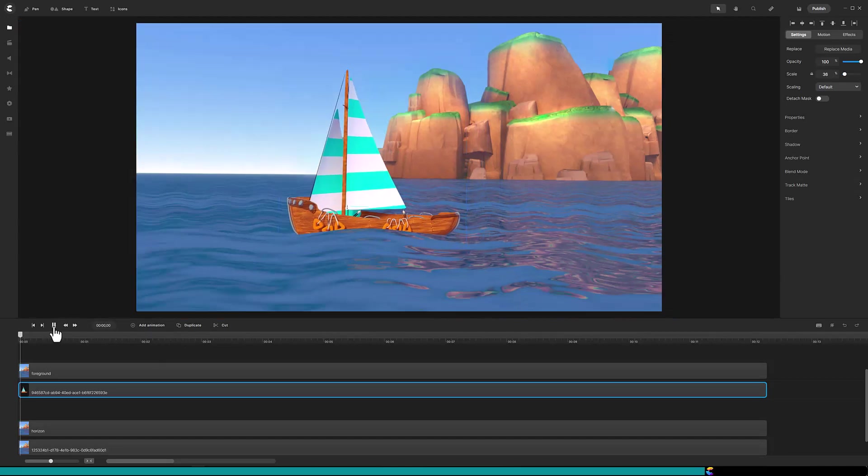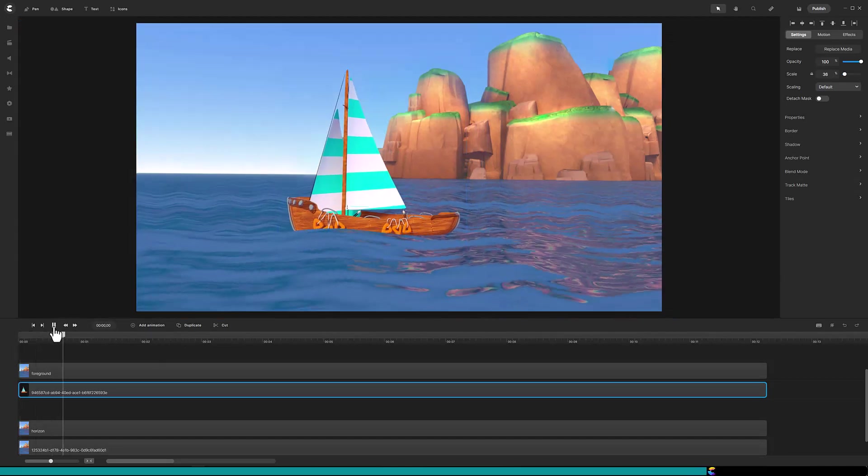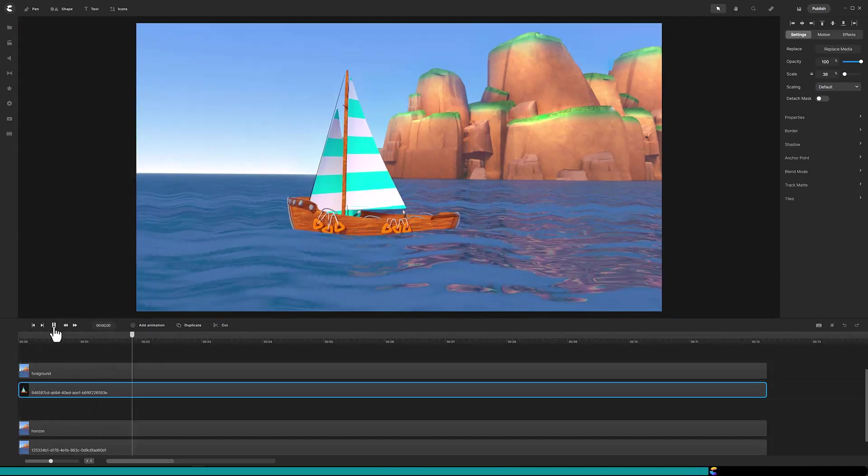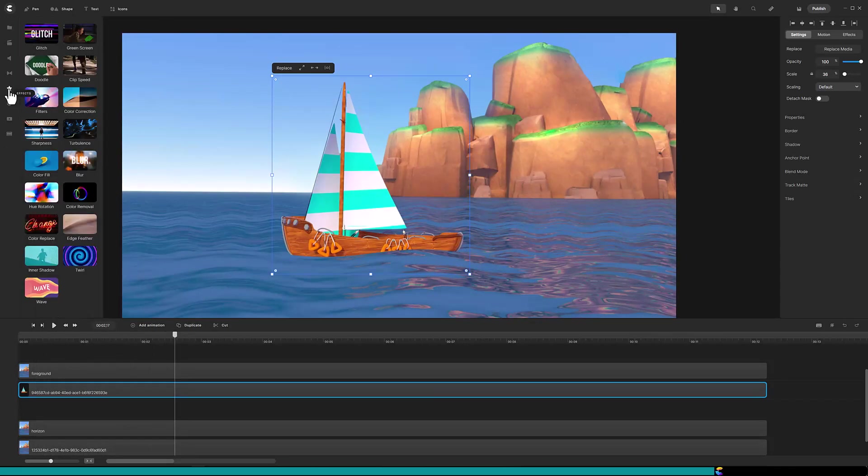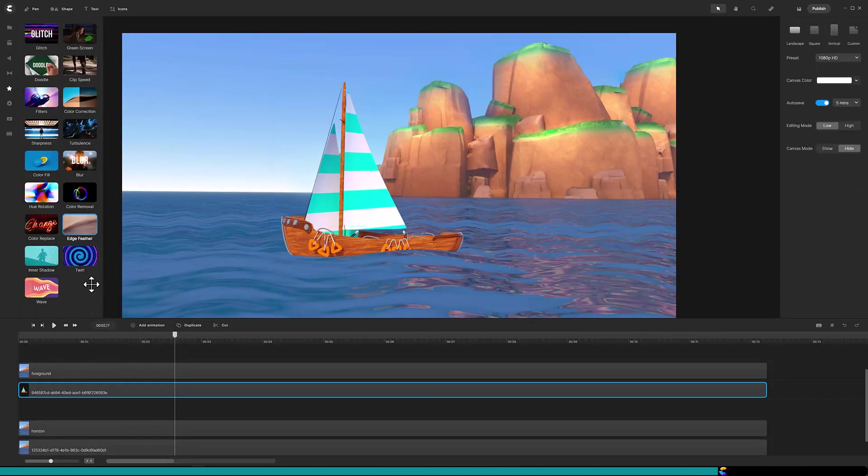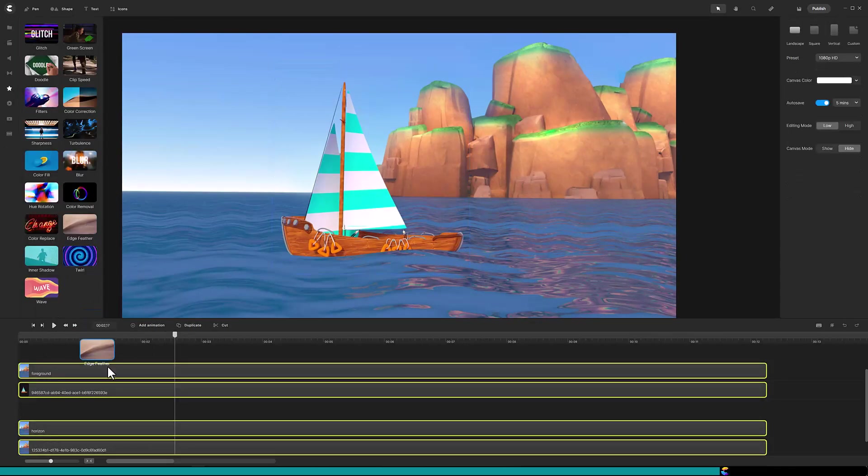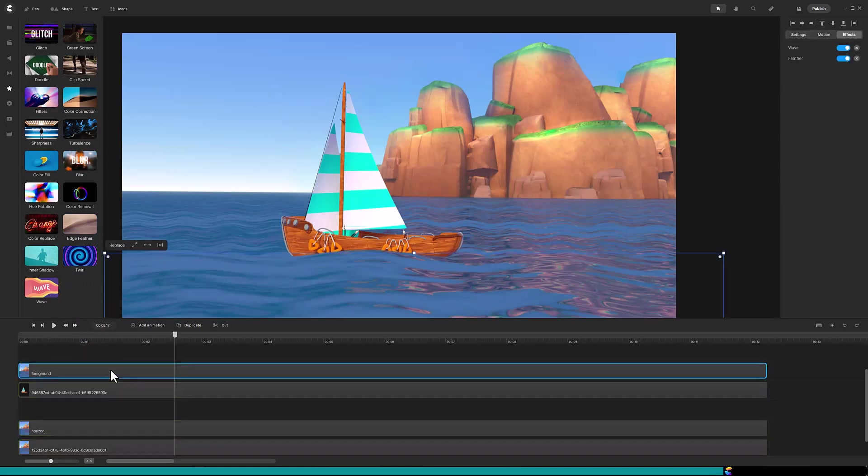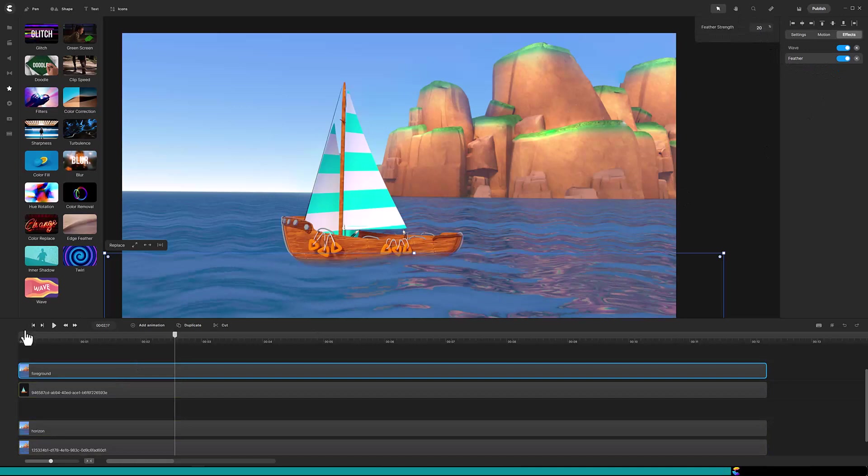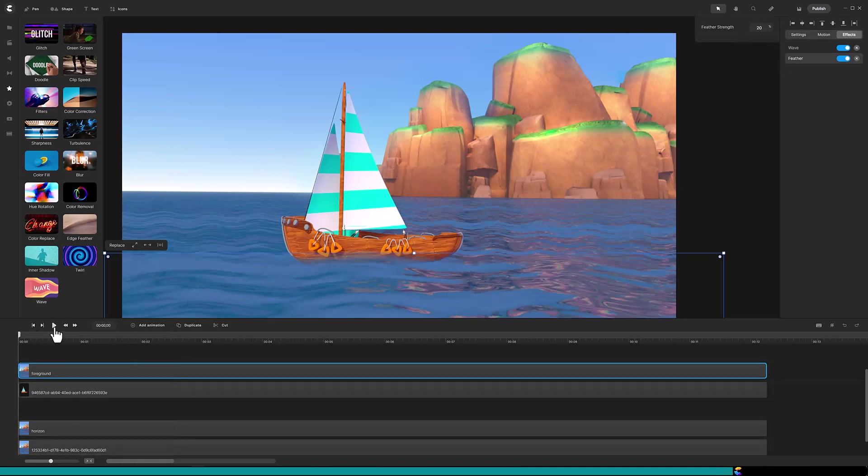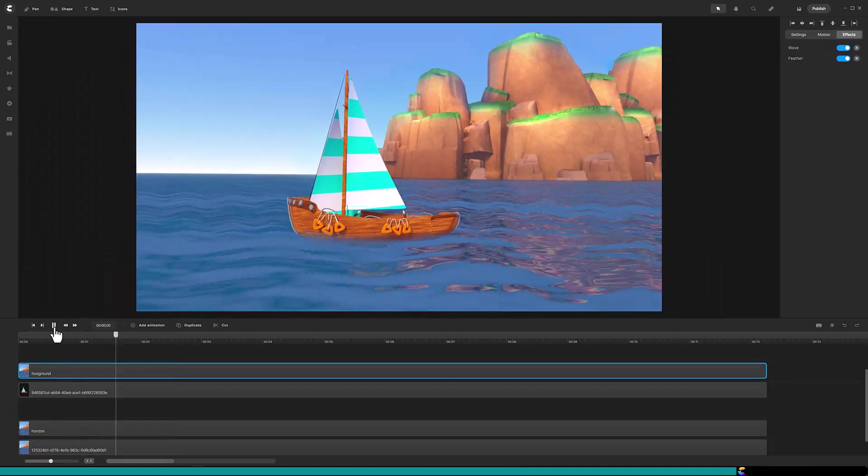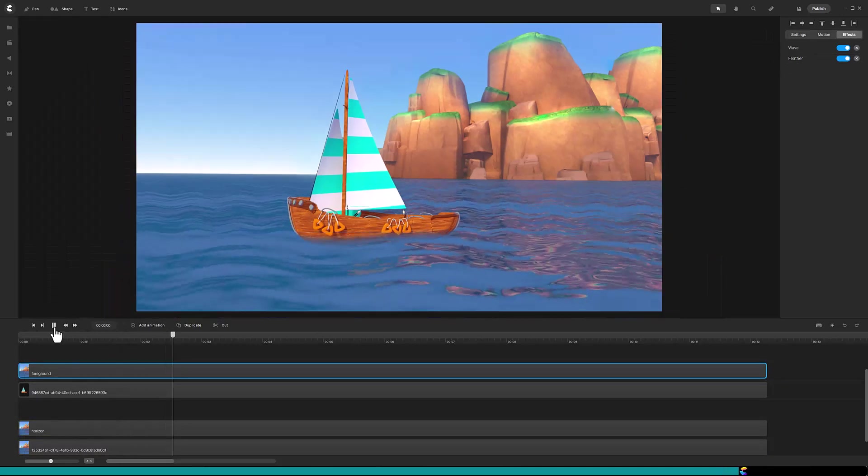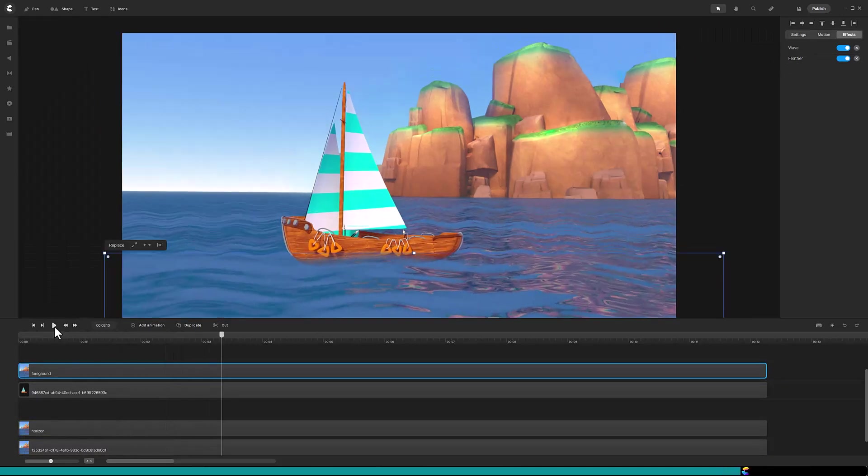After a test it is time to add the feathering to the foreground. Drag the edge feather onto the foreground track and set the feather strength to 20%. There you go! That is how to apply the wave effect to a portion of your background.